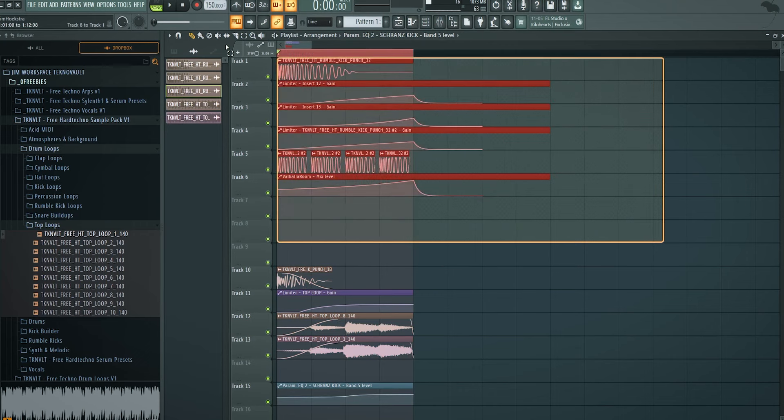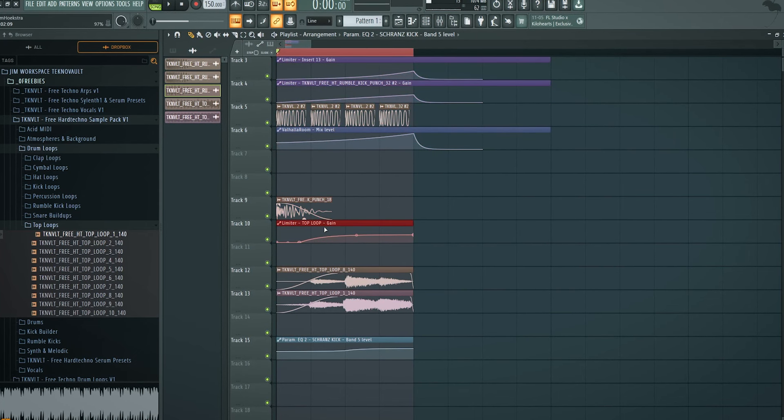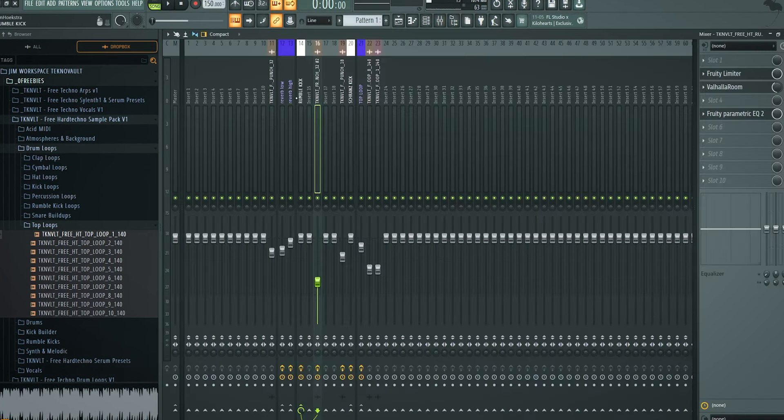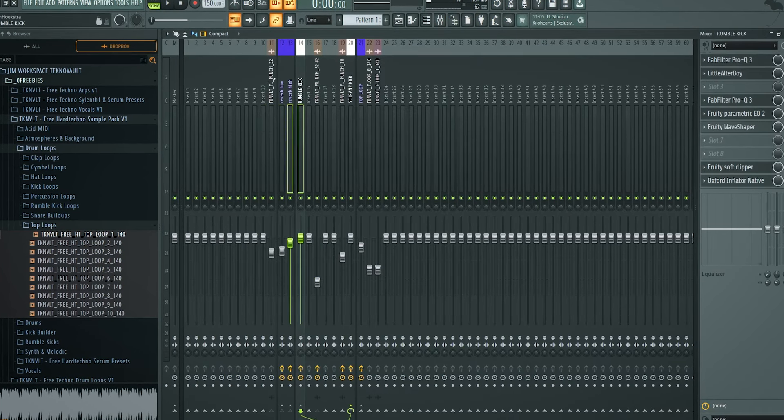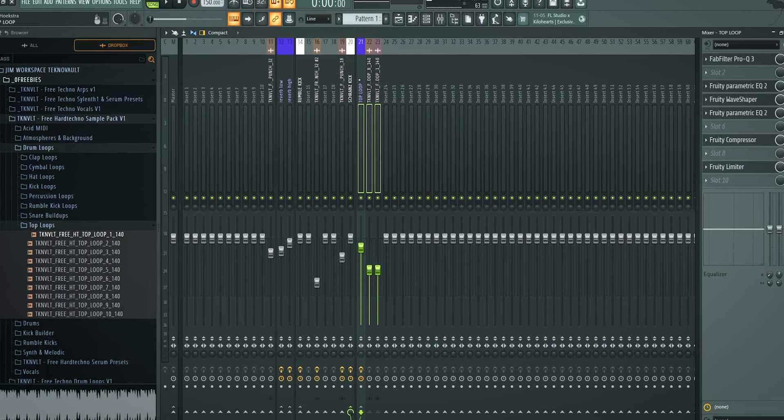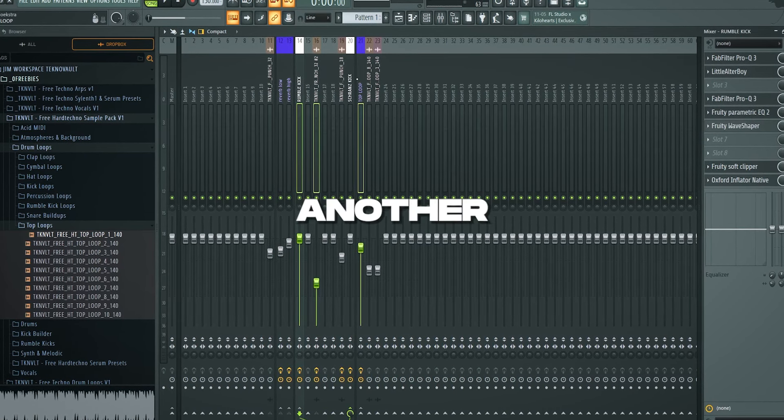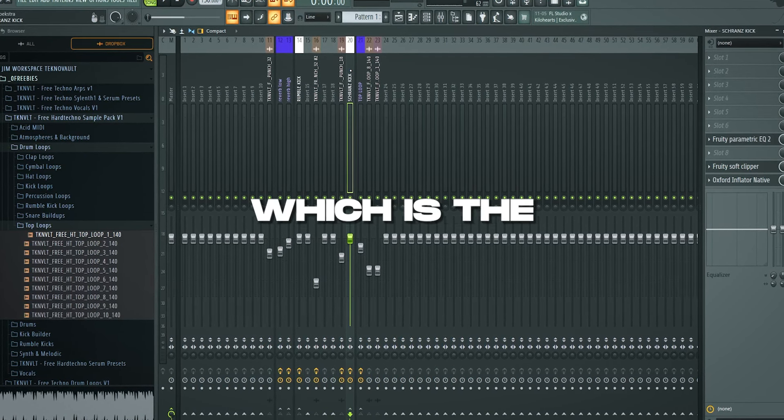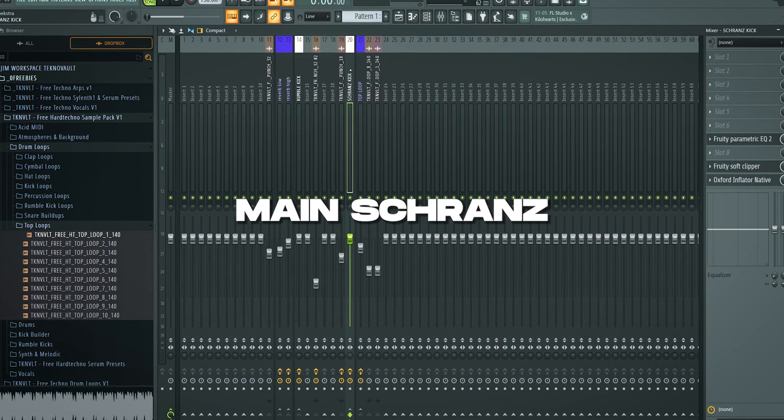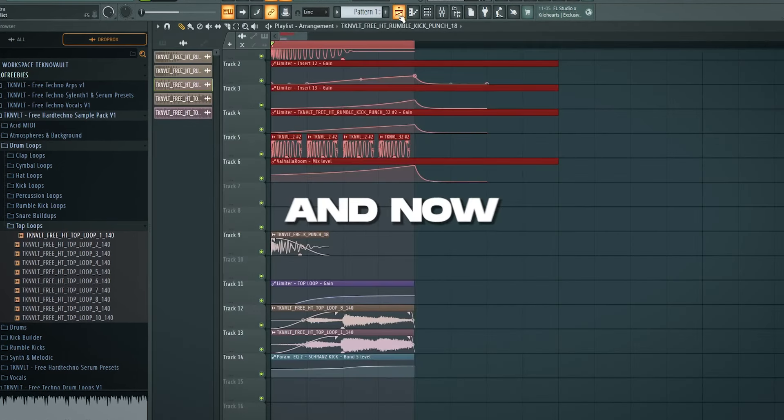To recap the first part is the rumble kick. Then we have added a top kick and a top loop. As represented here. Rumble kick, top kick, top loop. They all individually go into another channel which is the main Schraans kick. And in here just play with frequencies. Add soft clipping and inflator. So you're squashing it against 0 dB.